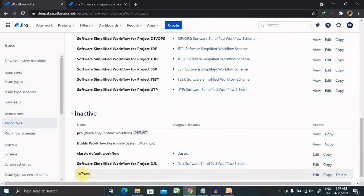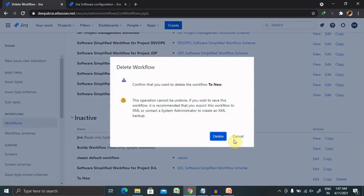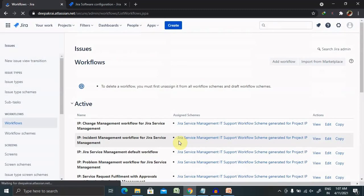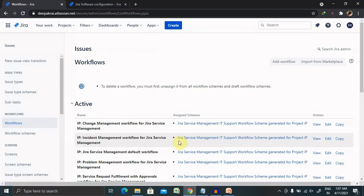We have just created this, so I don't want this to use further, so because of that I am deleting it from here. So that's all about creating workflow inside Jira.